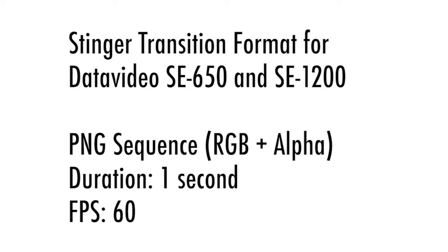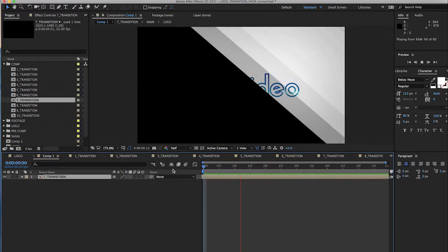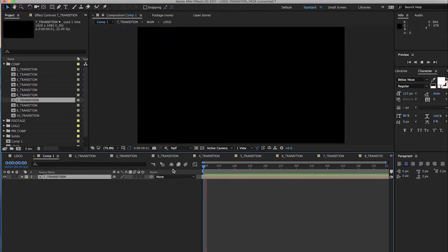Your stinger needs to be formatted as a PNG sequence, 1 second in length and 60 frames per second. One way to make a custom stinger is in Adobe After Effects CC.